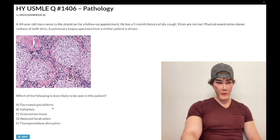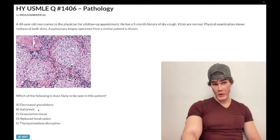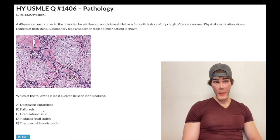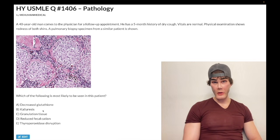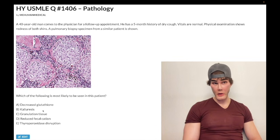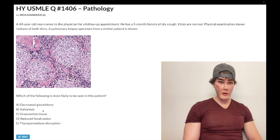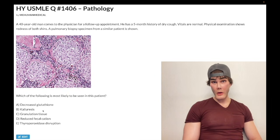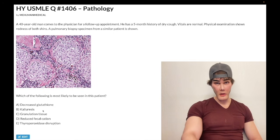Choice B — kaliuresis — is wrong. It's a fancy word that means excretion of potassium in the urine. You could see that with increased RAS activity — whether it's primary adrenal, like Conn syndrome, an aldosterone-secreting tumor, hyperplasia of the zona glomerulosa, or whether you have renovascular hypertension, fibromuscular dysplasia, or renal artery stenosis, where you get increased renin causing increased aldosterone. Those are examples of increased activity of that basolateral sodium-potassium ATPase pump in the cortical collecting duct, ultimately resulting in kaliuresis.